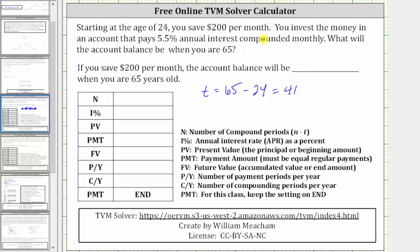Since you are making monthly payments and the interest is compounded monthly, capital N, the number of compounding periods, will be 12 times 41, which equals 492. Next, you save $200 per month; because you are paying this amount each month into the account, the payment amount is negative 200. The account pays 5.5% annual interest, and therefore I percent is 5.5.